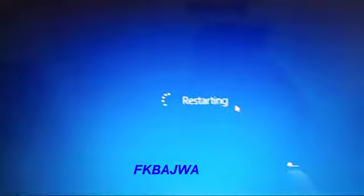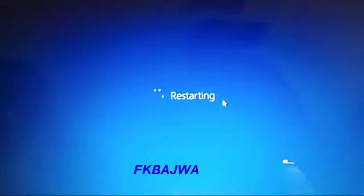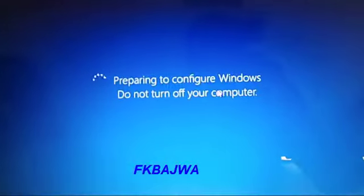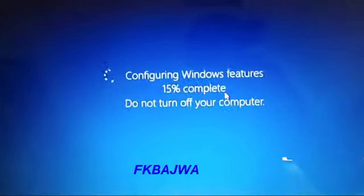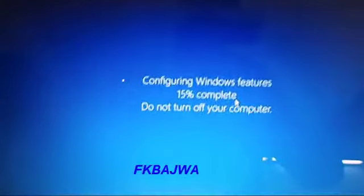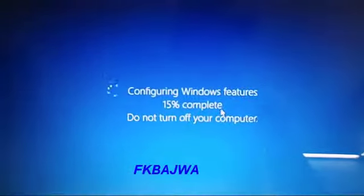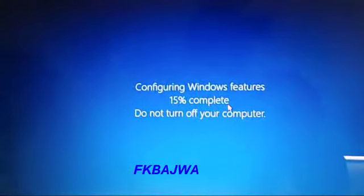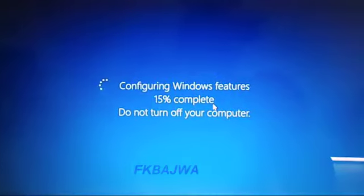Now after restart, your Windows is reset to factory default and working. Thanks for watching, see you in the next video. Bye.